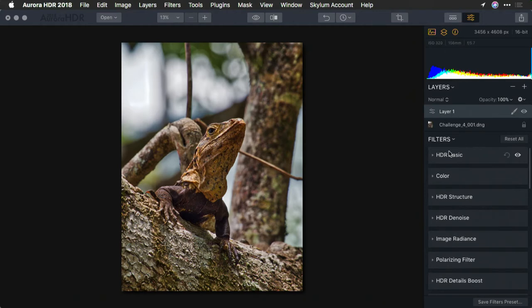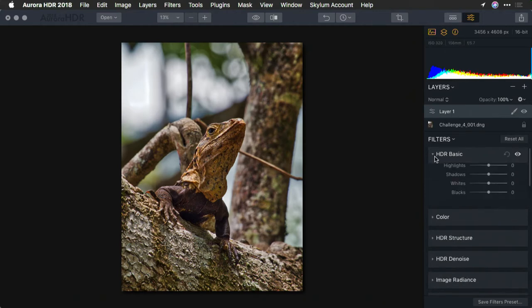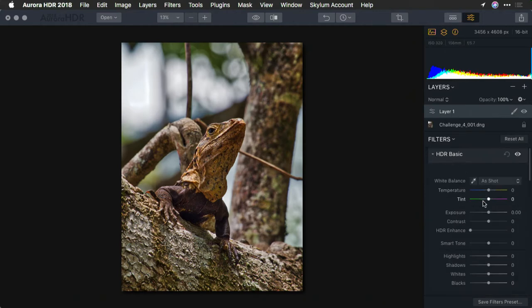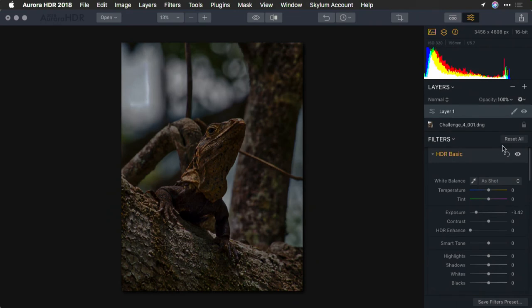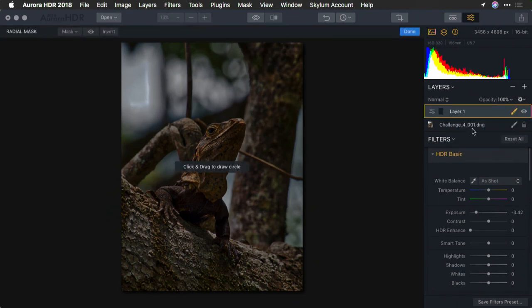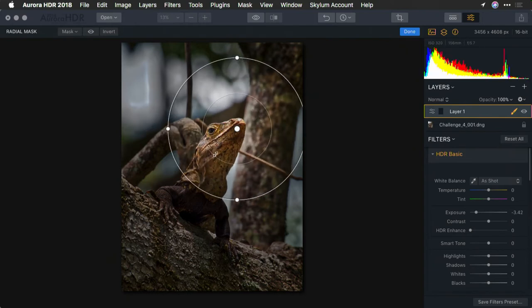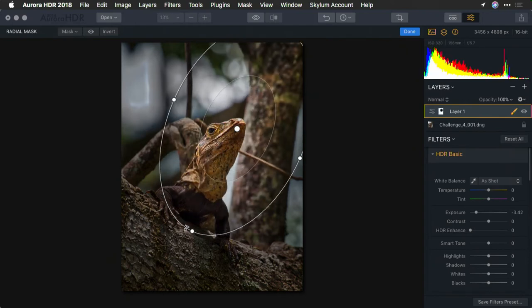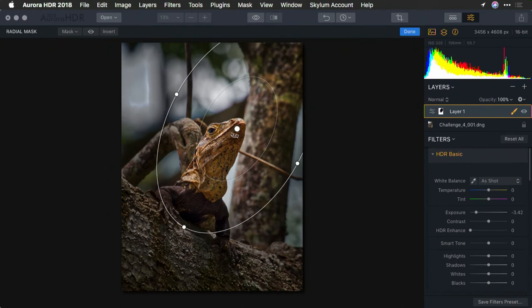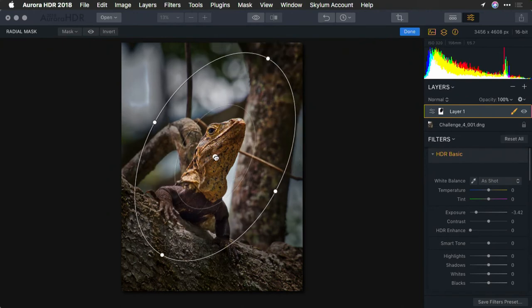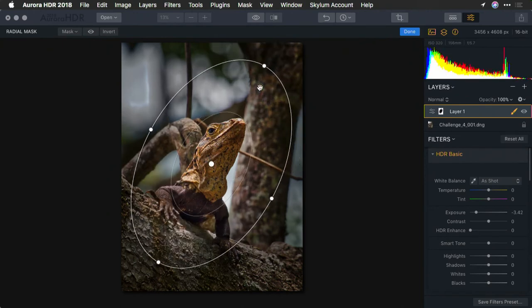Let's go in and apply a basic exposure adjustment, but add a layer mask. A nice radial mask should make it easy to reveal the subject. There we go. Stretch that out and place it on our subject there.